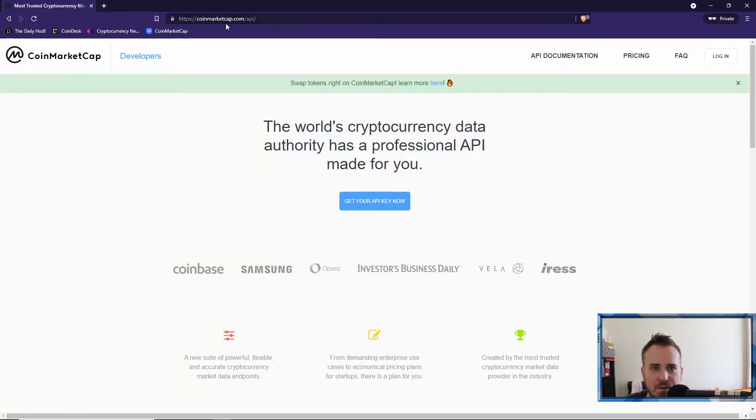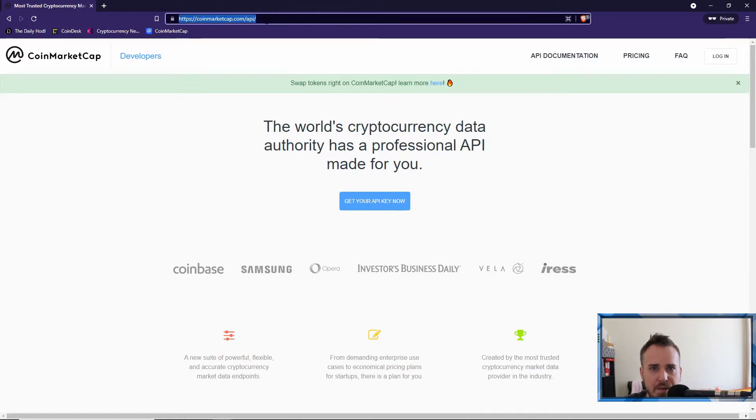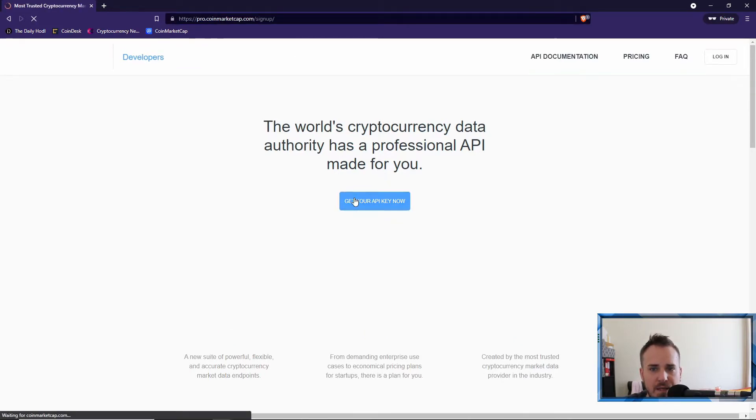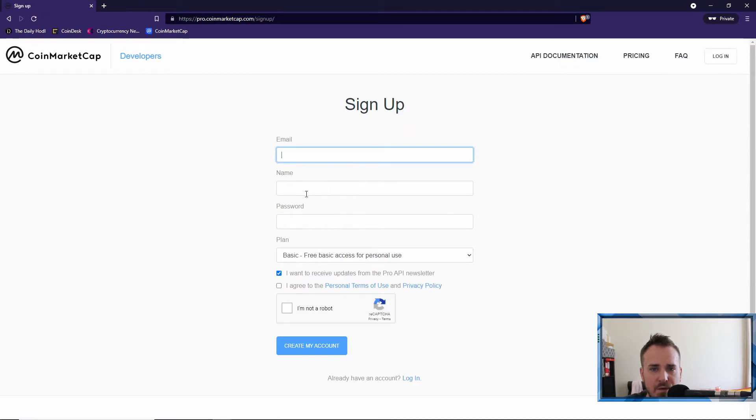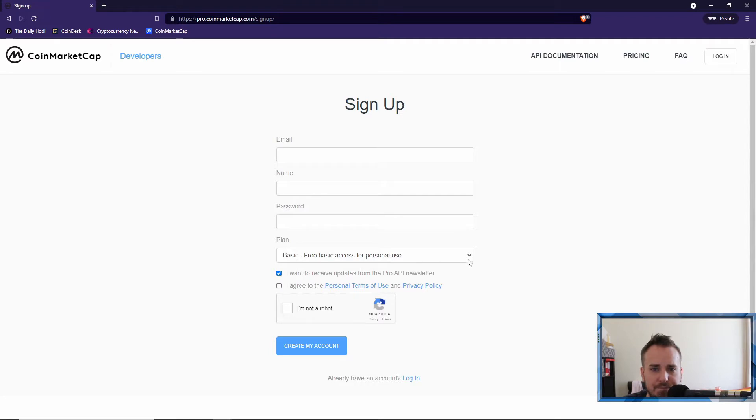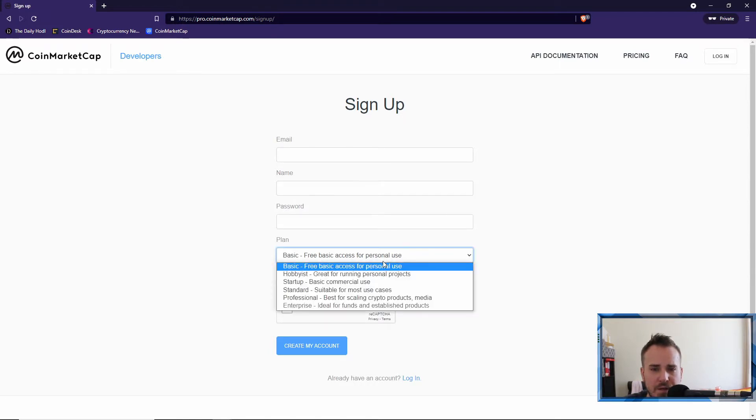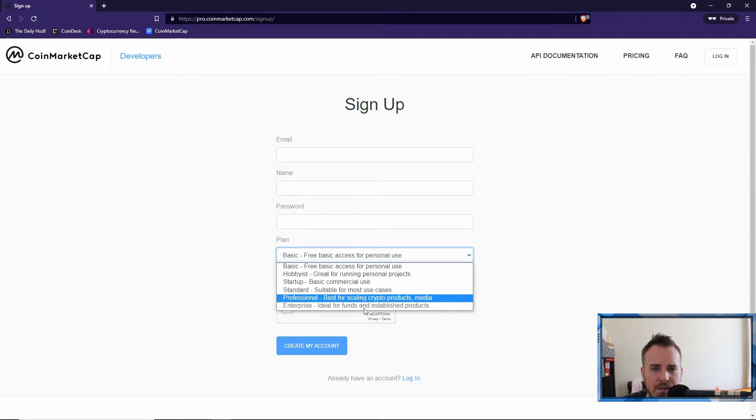So I'll explain how that affects us and how to set everything up. The first thing you want to do is go to CoinMarketCap.com API. I'll drop this link in the description and you want to click on get your API key now. Then you want to fill in your email, name, password, and pick a plan.